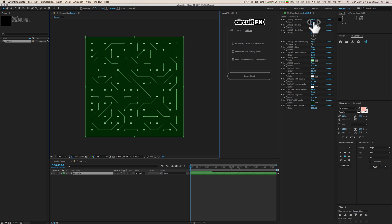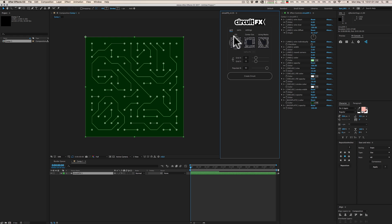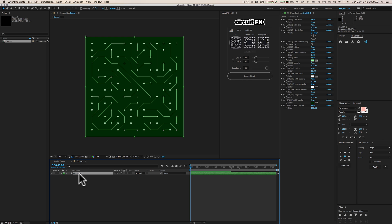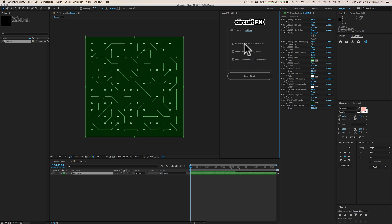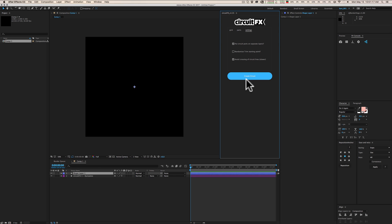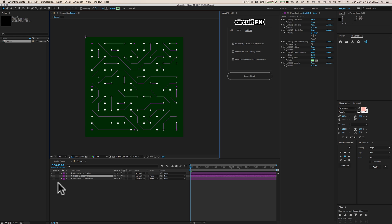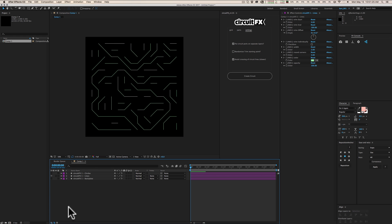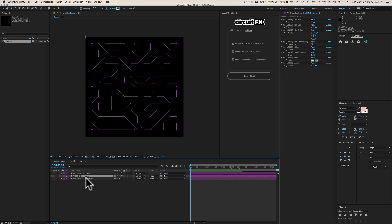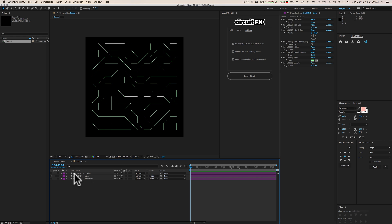The plug-in puts all effects on one layer, and with really heavy grid sizes — like 30 or more — that layer can have a lot of assets and become slow to work with. If you want to split things out, there's an option to put circuit parts on separate layers. This places the backplate, lines, and circles each on their own layers so you can toggle them off individually and work with them separately.